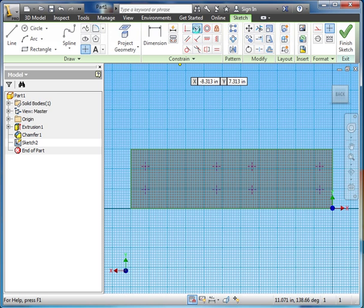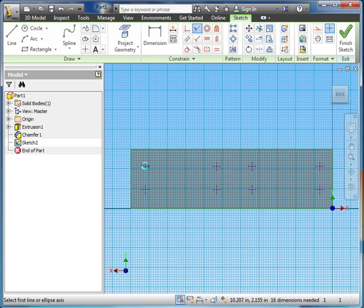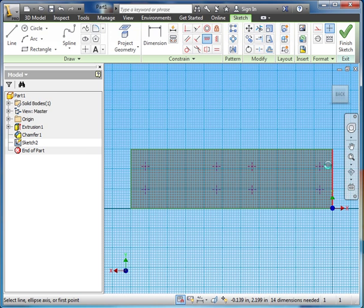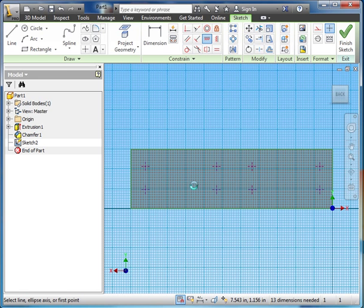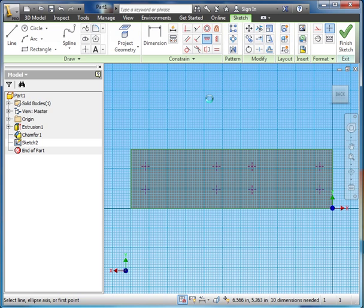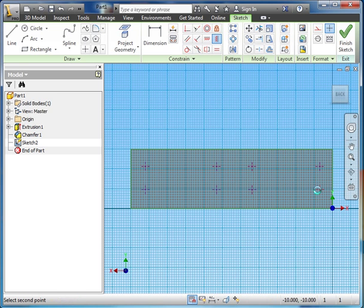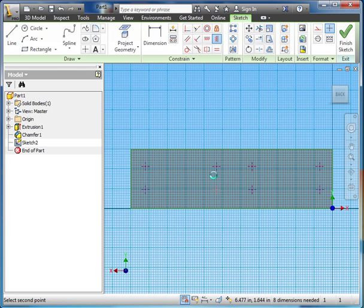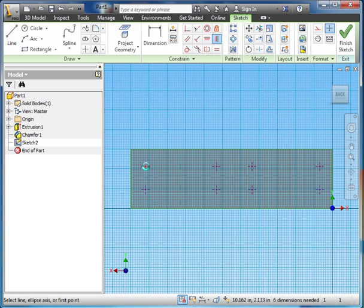Now we've got to make sure these are all even. We could use collinear. Oh no, not collinear. We can use horizontal. And make sure they're all horizontal. So those ones are horizontal. Now let's do the bottom row. Like so. And we can go vertical. Make sure they're vertical this way. There we go.